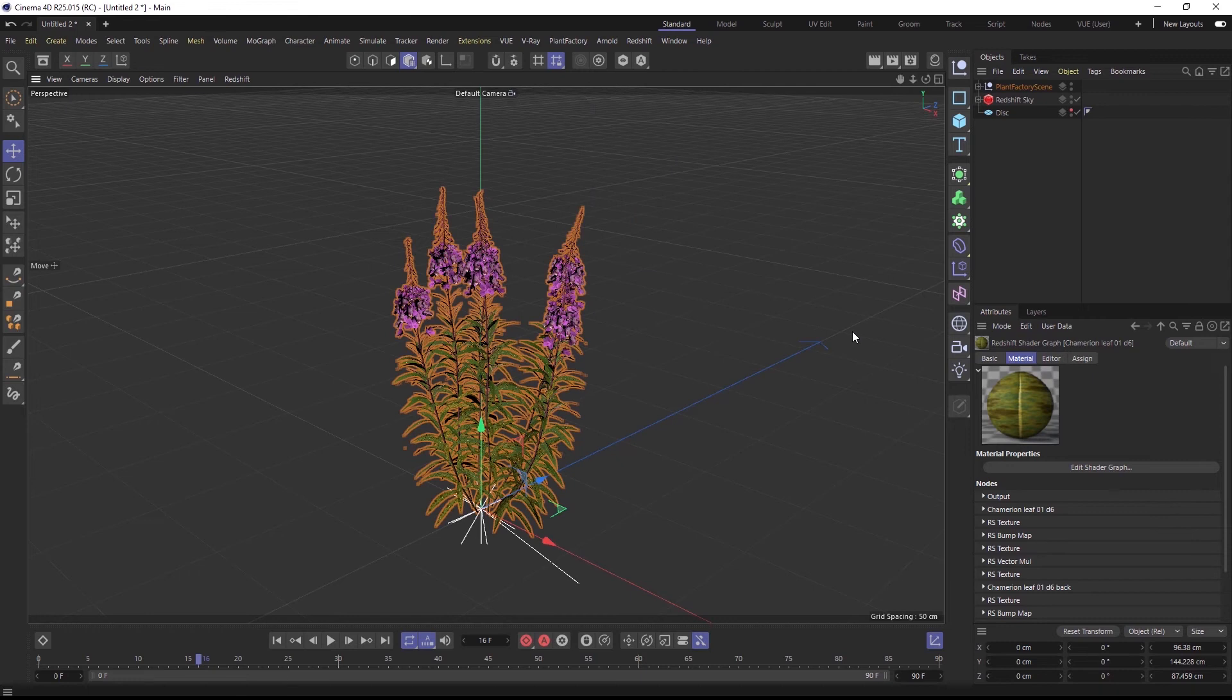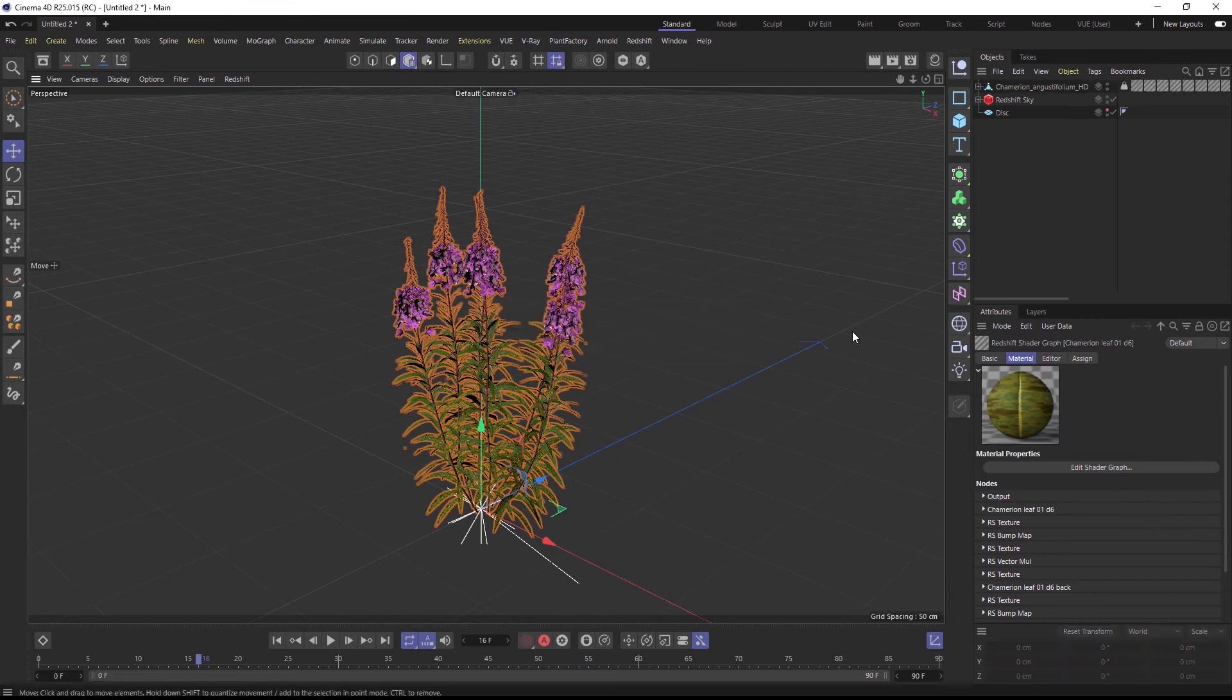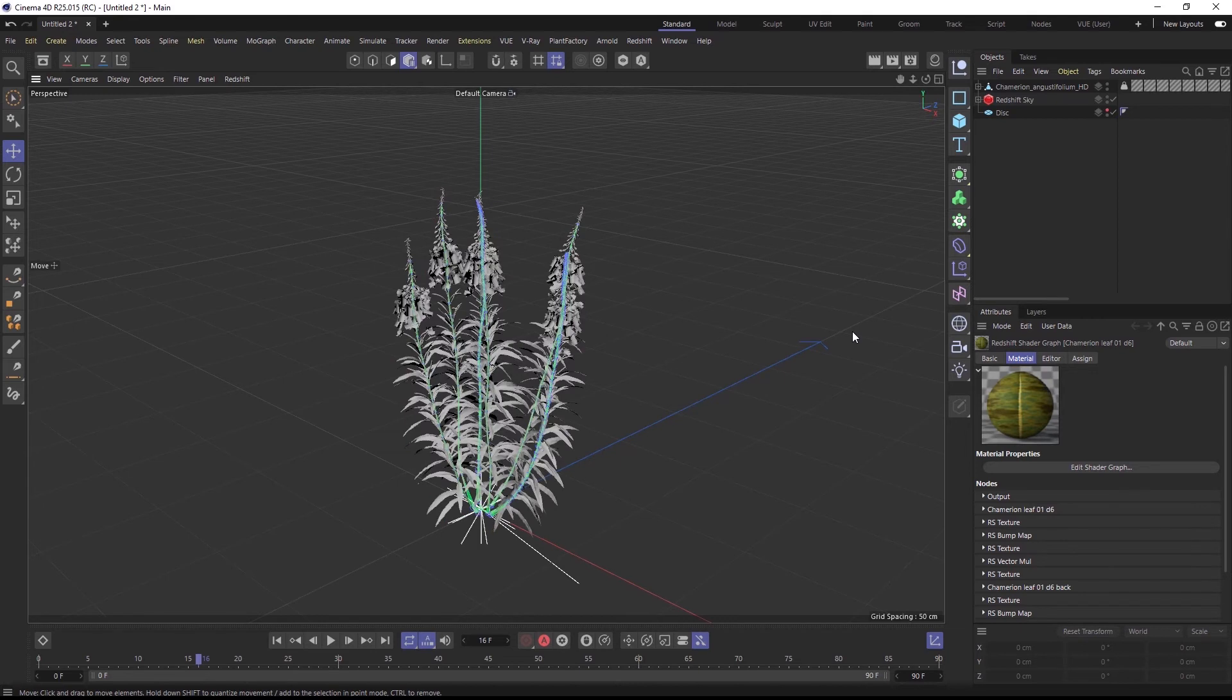Now I can click convert, and for static plants the conversion is quite fast and will take just a few seconds.